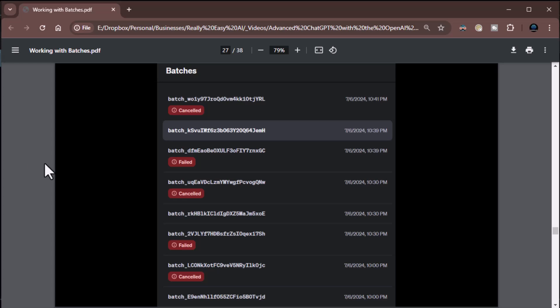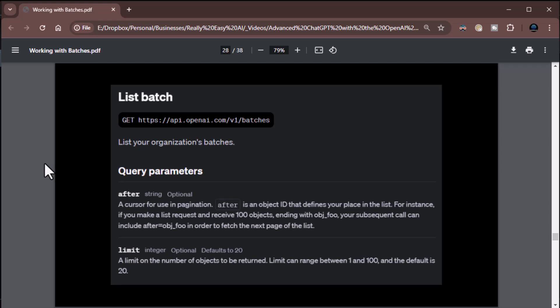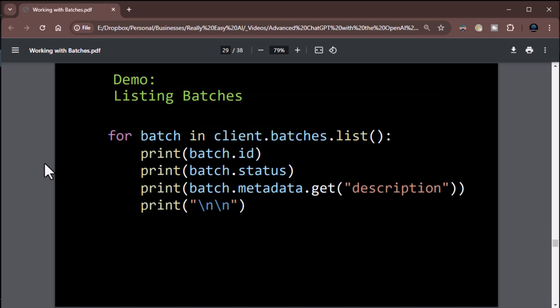To list batches in code, you've got two options for parameters: 'after' for pagination — and notice it only has 'after', not 'before' — and 'limit' for the number of items to return. Trust me, you absolutely want to use limit because the output can get quite verbose.